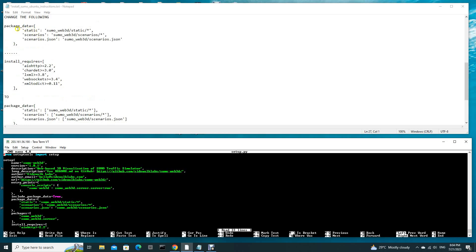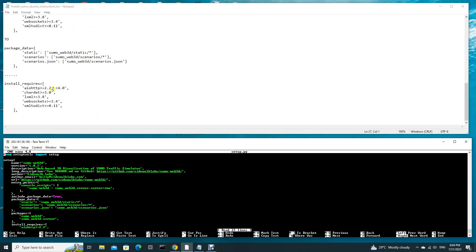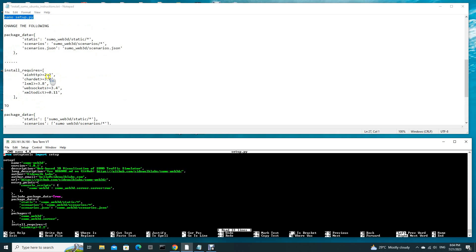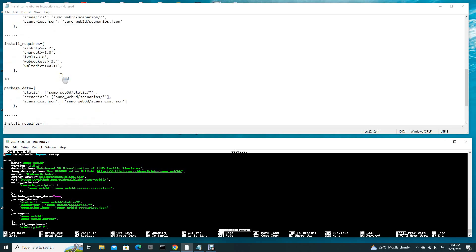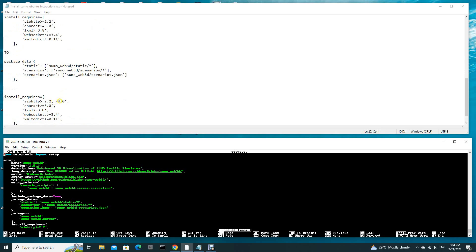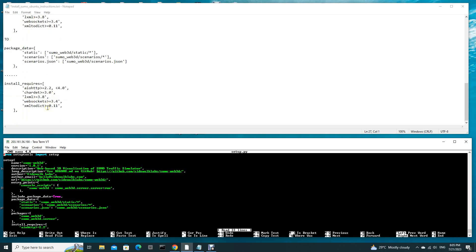For install requires, you see this aiohttp, you have to add by including a comma and less than 4.0. So you have to add this version, more than or equal to 2.2 but not exceeding 4.0. From this you have to add this comma and less than 4.0. Just these two: the package data and the install requires.